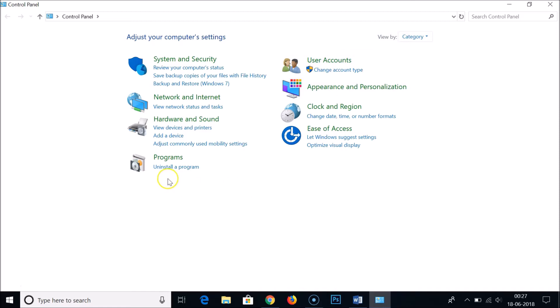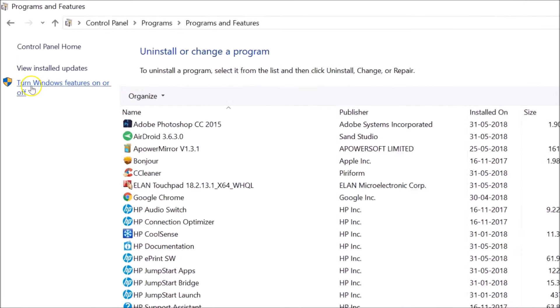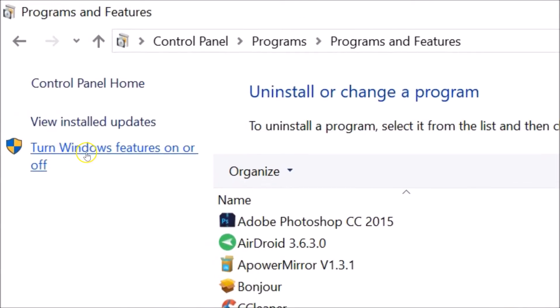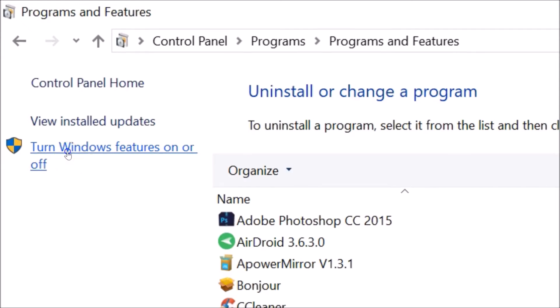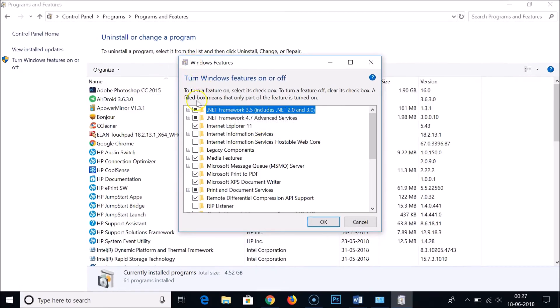You need to click on uninstall a program, and here you can see Turn Windows Features on or off. This is the link. Just click on that and you will have this window, Turn Windows Features on or off.